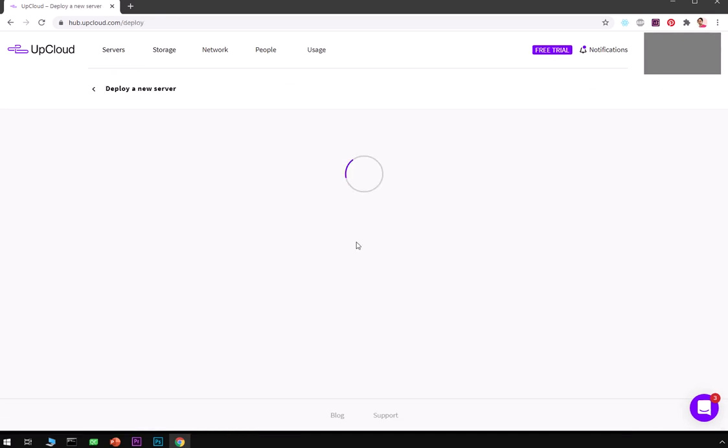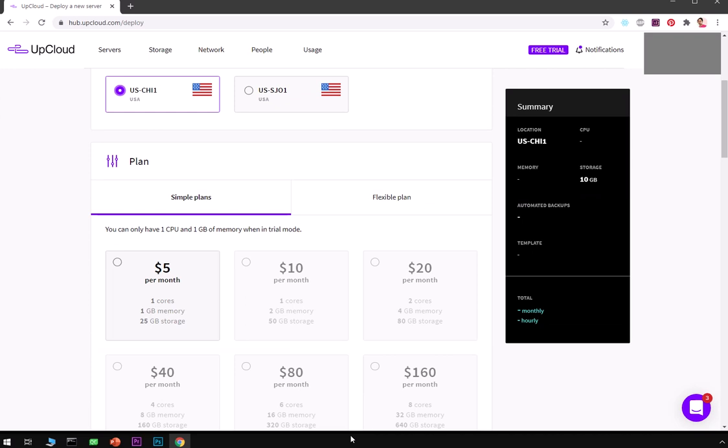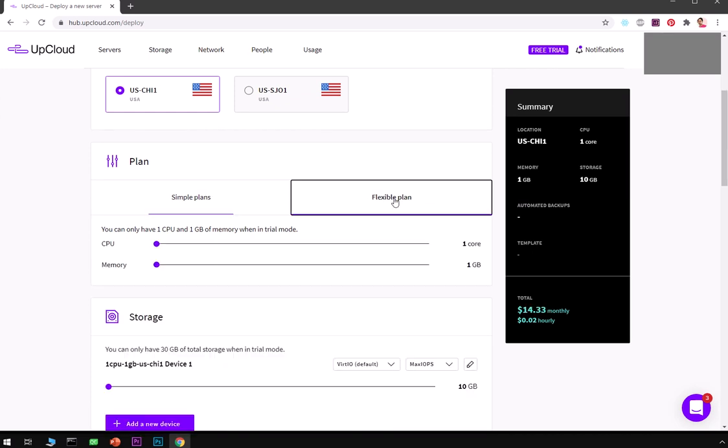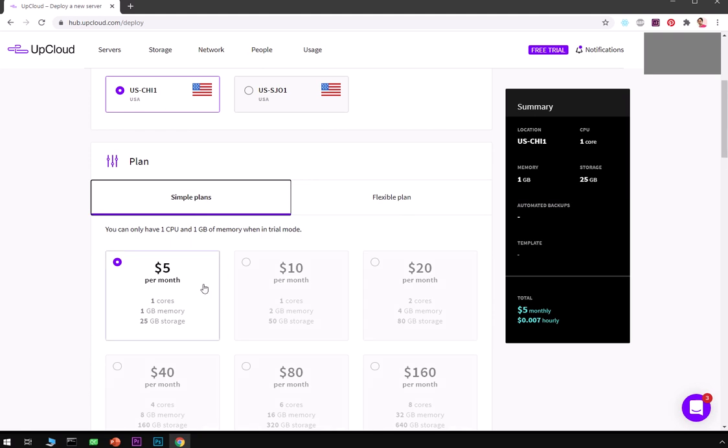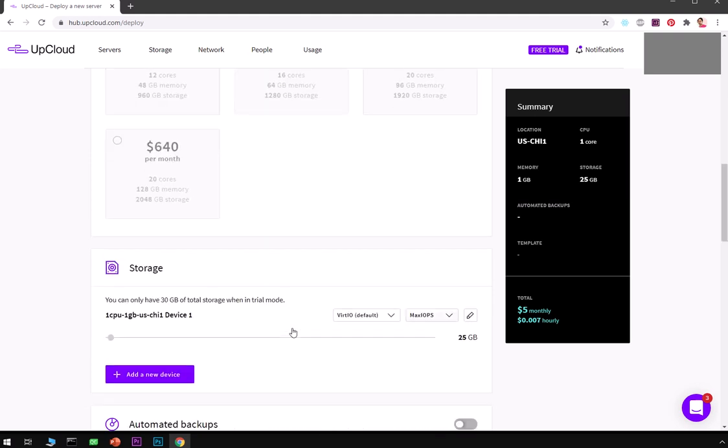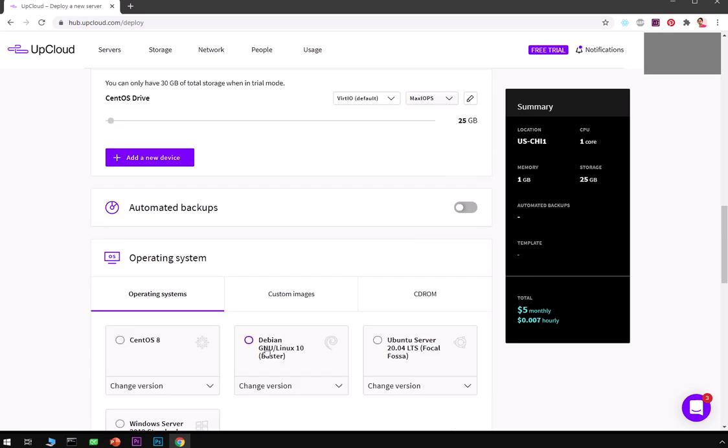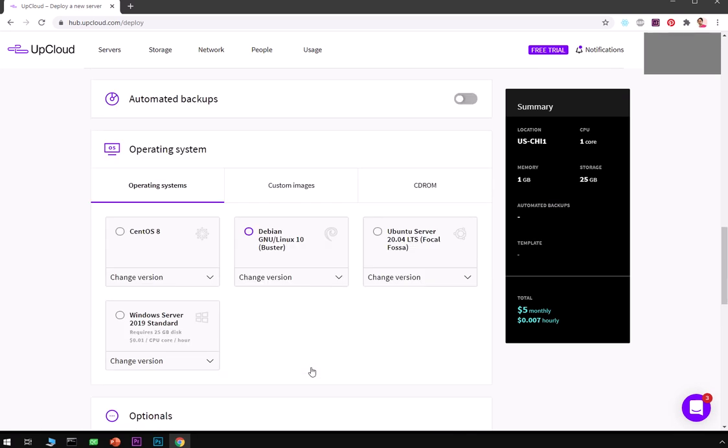Flexible plans - you can go with flexible plans as well. Again I'm going to change it, so CentOS drive, that's the name I've chosen. You can go ahead and add device and this is the free space you have.